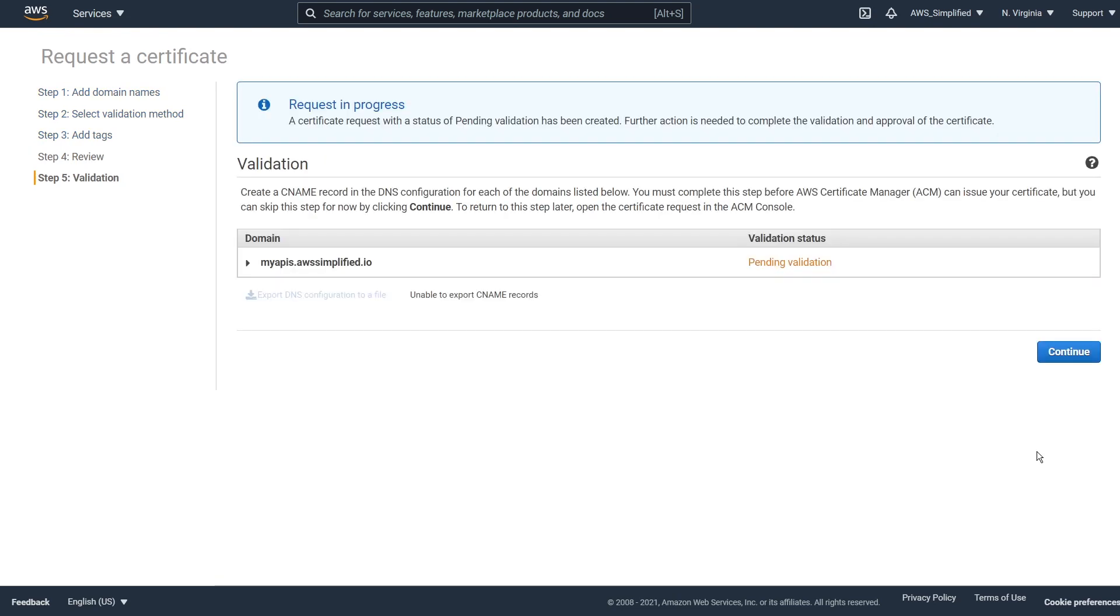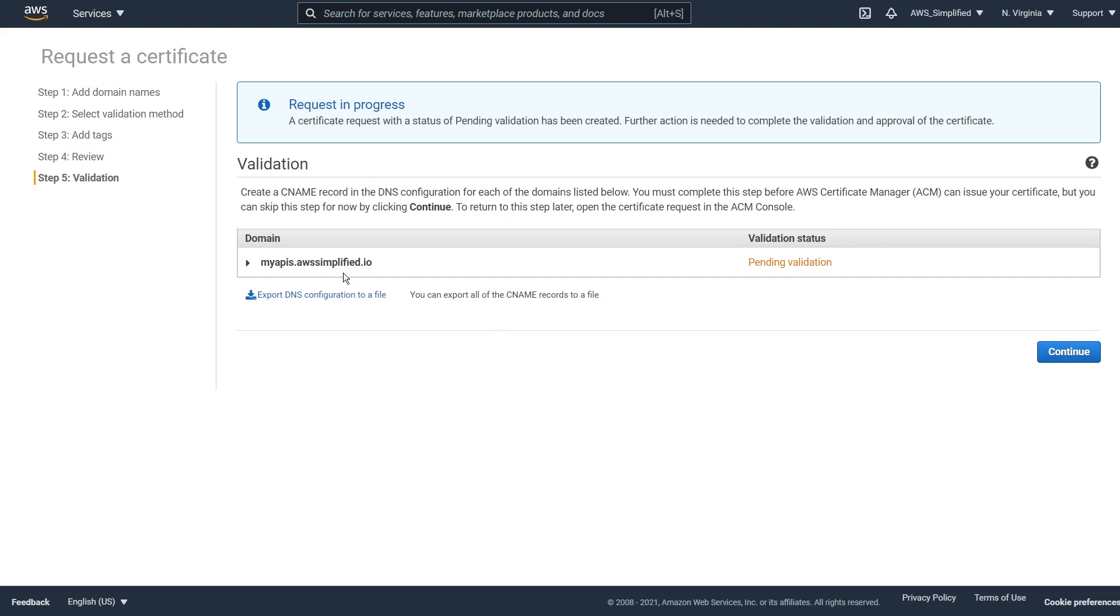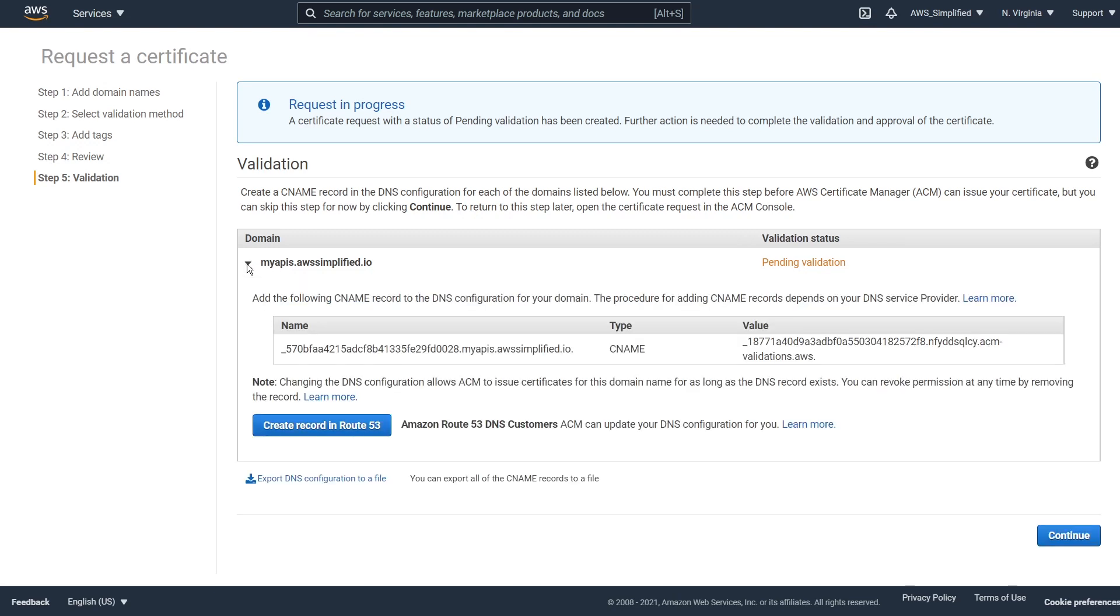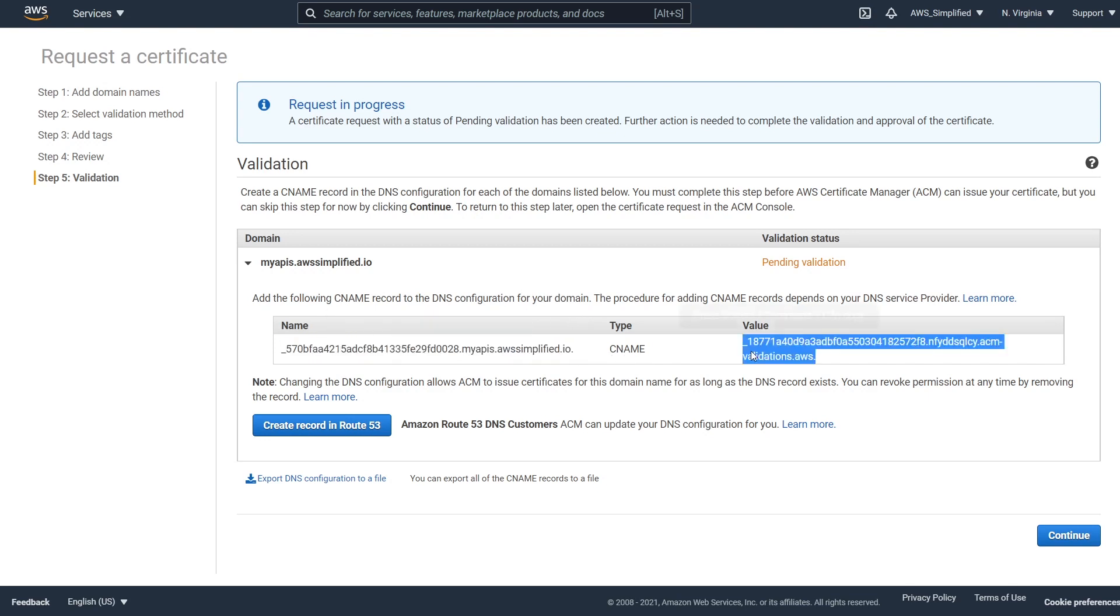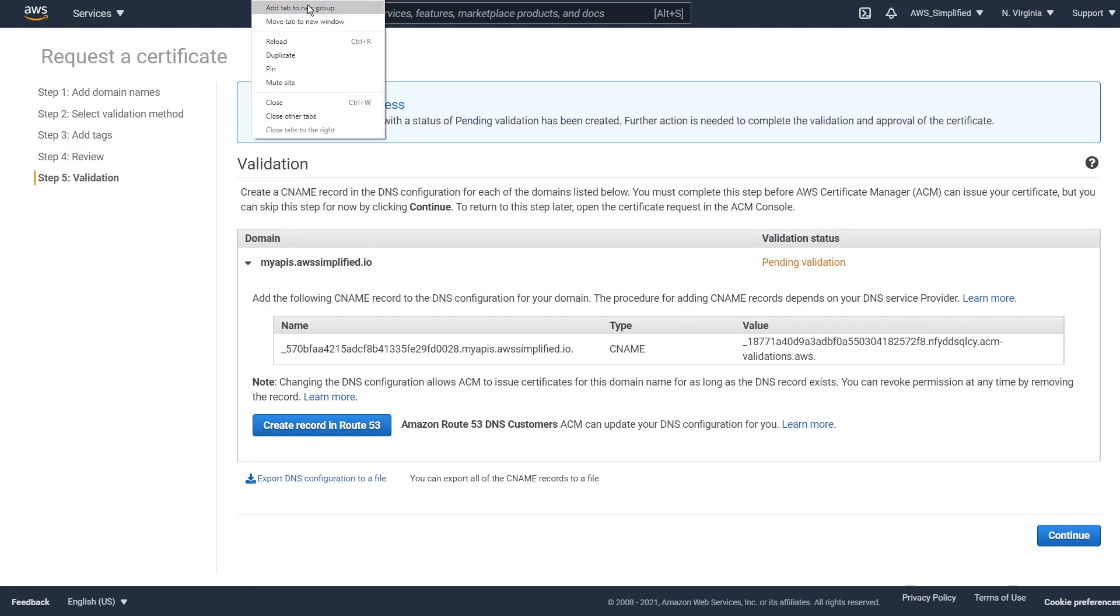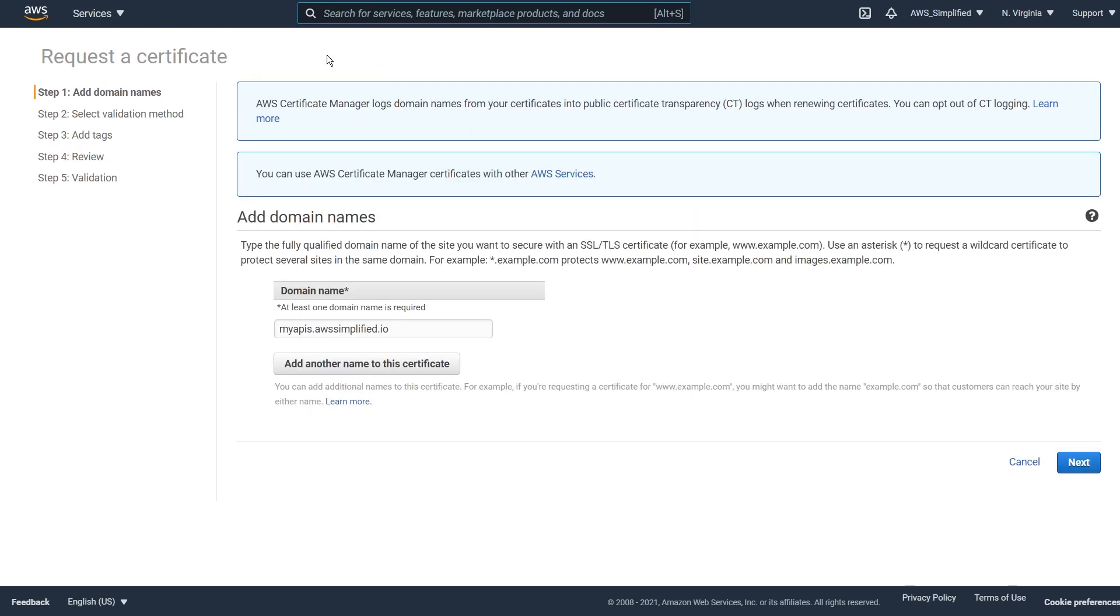So what is happening now is that this certificate got made, but you can see here that it's in a state called pending validation. And what that essentially means is that we need to go over to route 53, which is the DNS section of AWS and essentially add a CNAME, which stands for canonical name to prove that we are the owner of AWS simplify.io. And I'm going to walk you through this process in a moment here. So if we click on this little triangle here to expand this, we can see that there is kind of some action going on. So it's asking us to add the following CNAME record to the DNS configuration for your domain. And it gives us a name, the type, and the value.